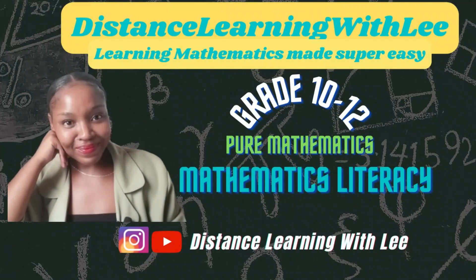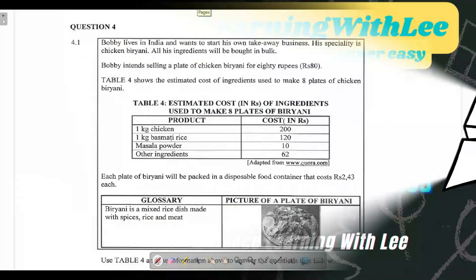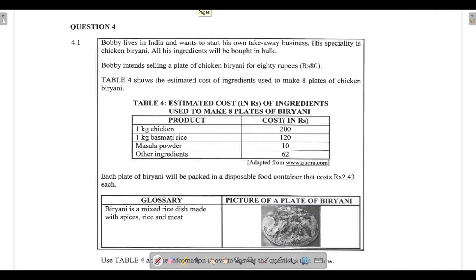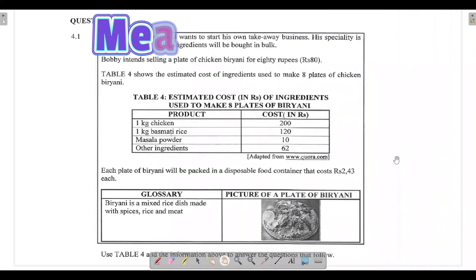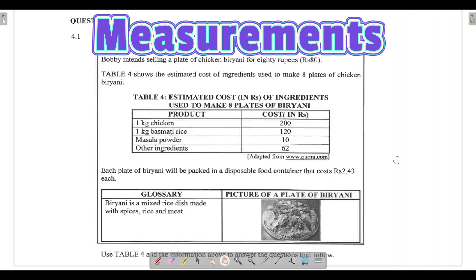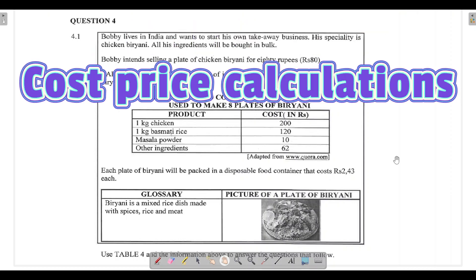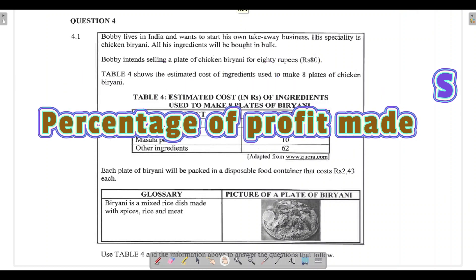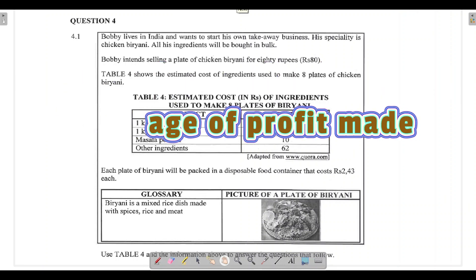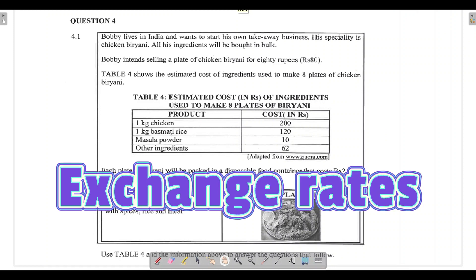Hey mathematics learners, welcome to Distance Learning with Lee, where I make learning mathematics super easy. On today's video tutorial, we are going to be going through question 4.1. We are dealing with measurements, converting, calculating cost price, calculating percentage of profit, and dealing with exchange rates. If you struggle with those topics, make sure you watch the entire video tutorial.